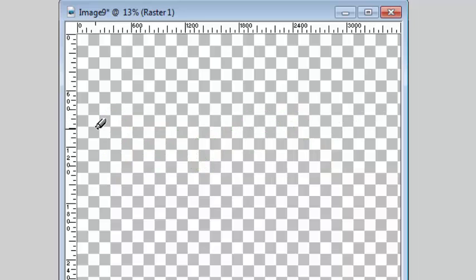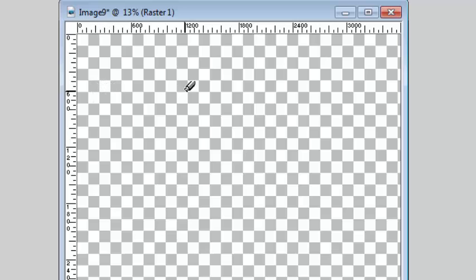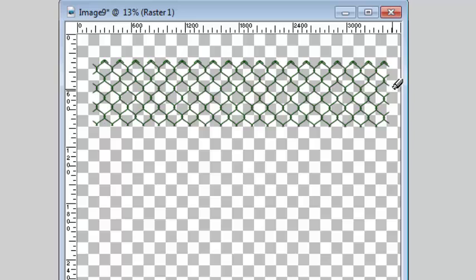If you want to have a straight fence, you simply click at one point, hold the Shift key and click at the other end at the same height and you will get this straight fence.